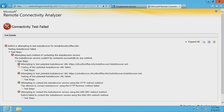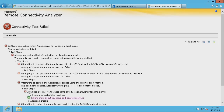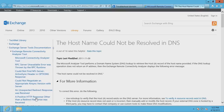If your connectivity test fails, expand each of the test steps to view additional information. Click "Tell me more about this issue" to view additional information for each failed test and how to resolve the problem.